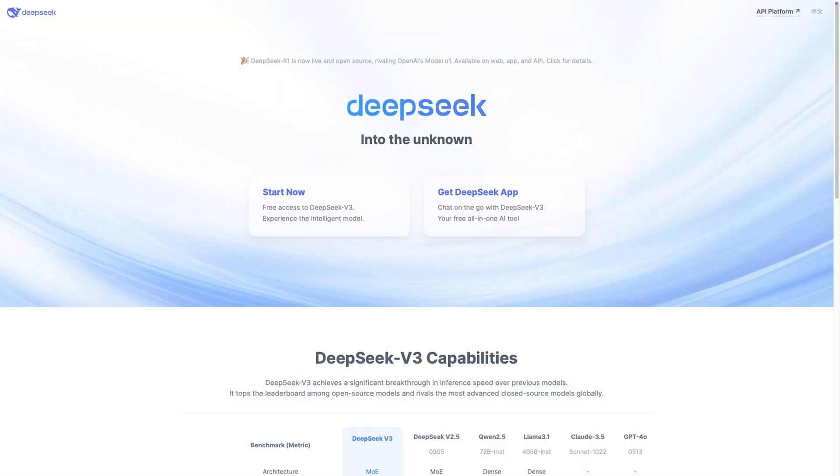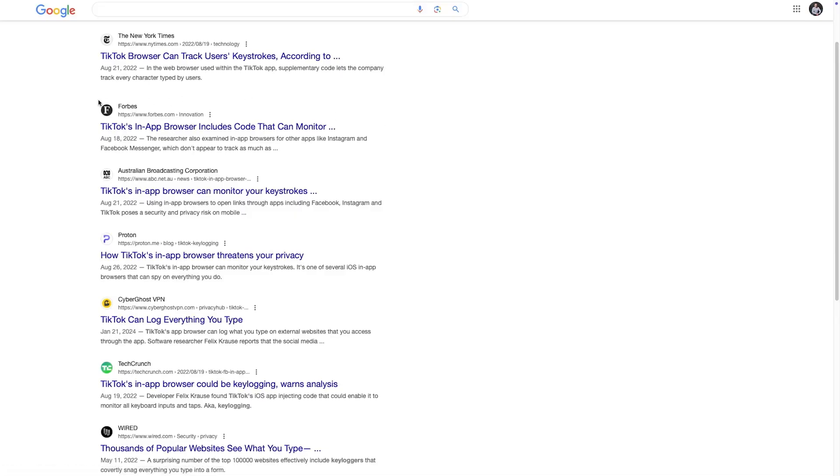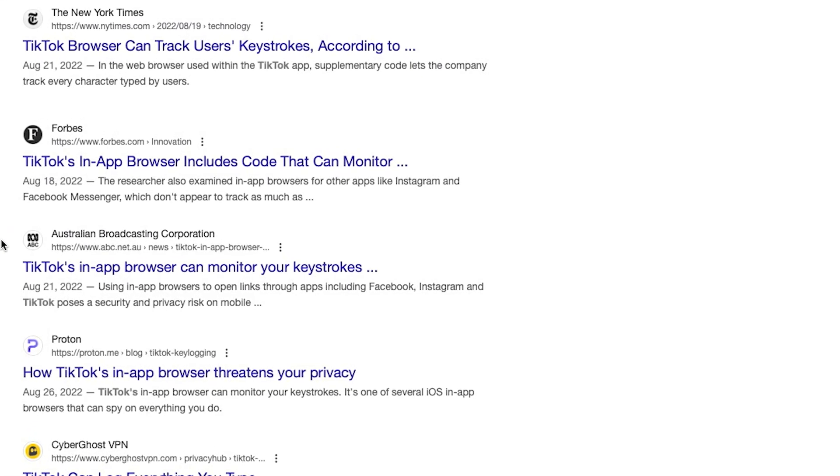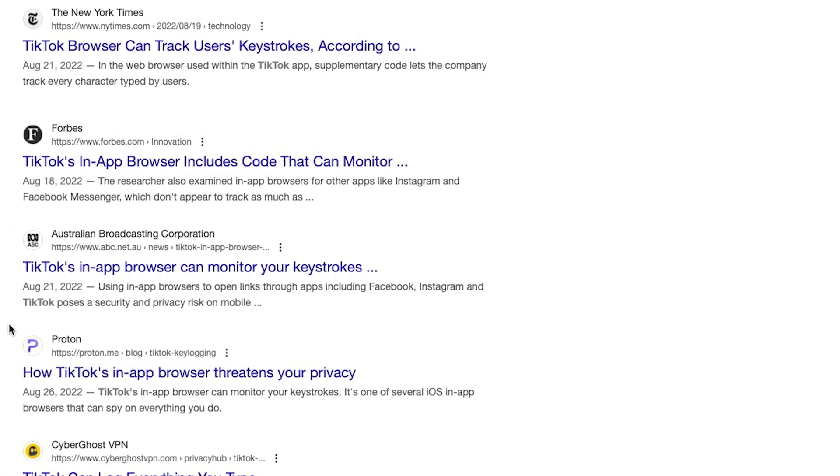I've always been very suspicious of anything coming from China that requires an internet connection. As you probably know, TikTok is essentially a keylogger, sending everything you type to Chinese servers. They carefully collect our data, and probably not just for marketing purposes.